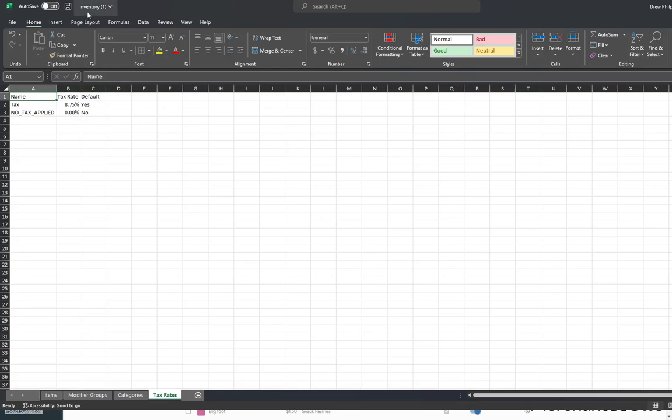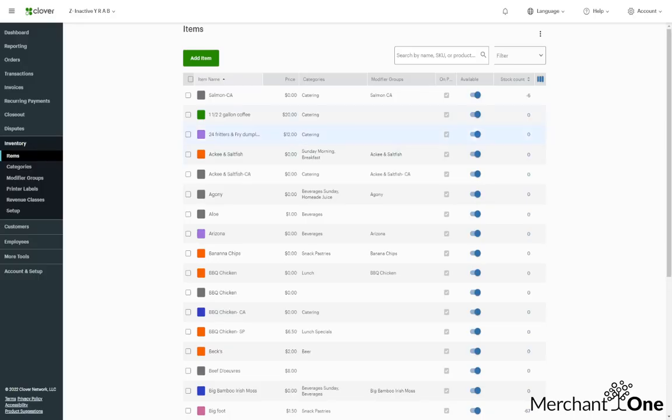Now after we've saved this, we can go ahead and go back to Clover, and Clover will allow us to import it.